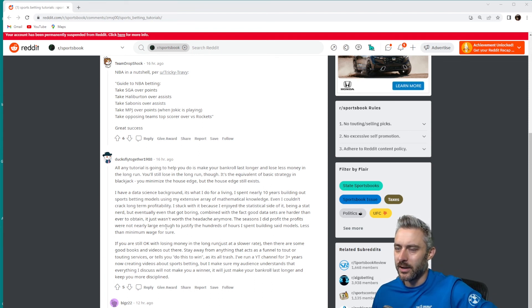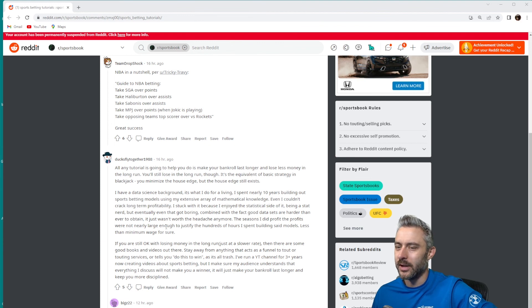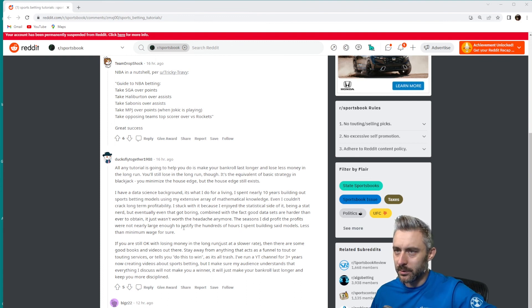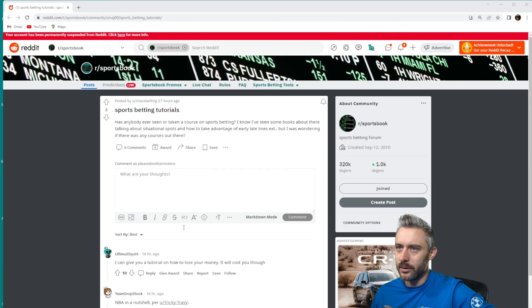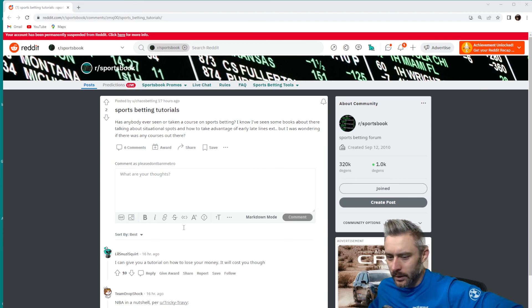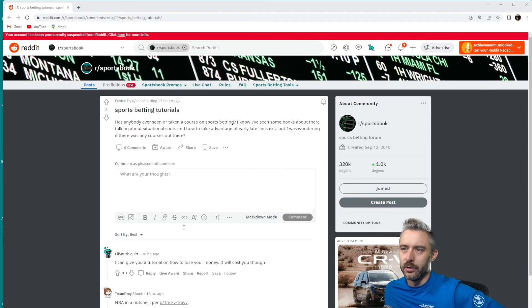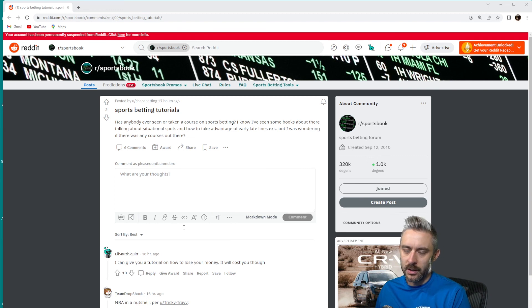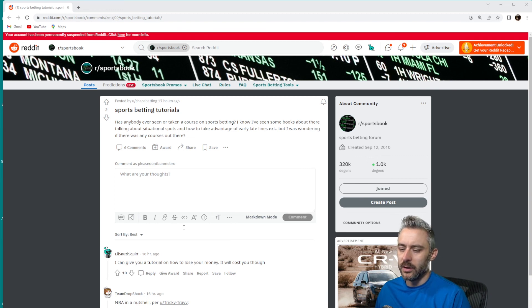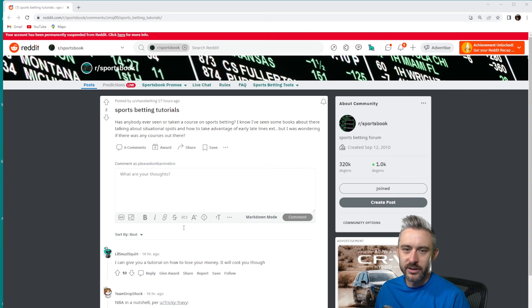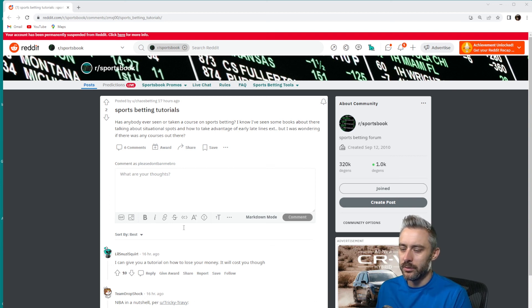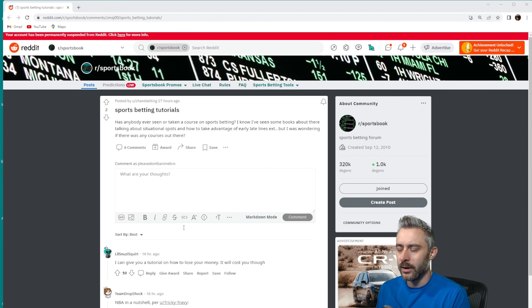So I'm kind of off on a tangent here, but basically ducksflytogether1988, that person's comment is pretty much what I would have to say here anyway. That wraps it up for this video. Conclusion of this video: there's really no tutorials out there that are going to help you win. Maybe teach you the basics of sports betting, maybe some concepts, but nothing that's going to help you become a winner. Hope that makes sense.